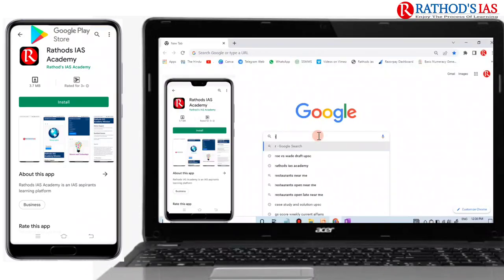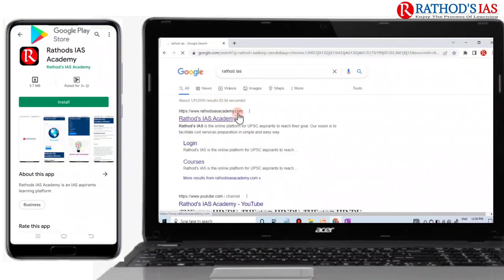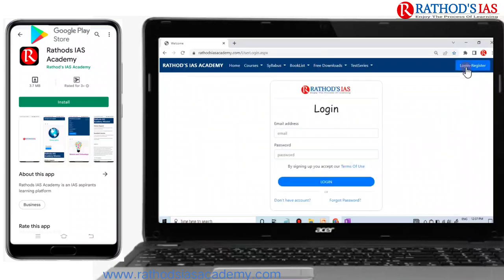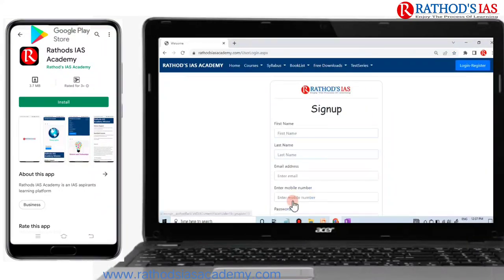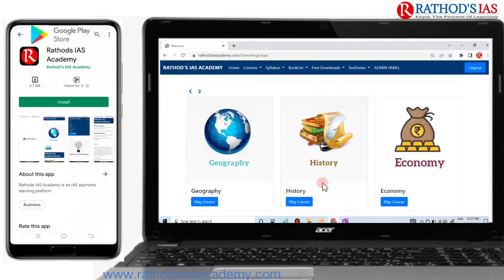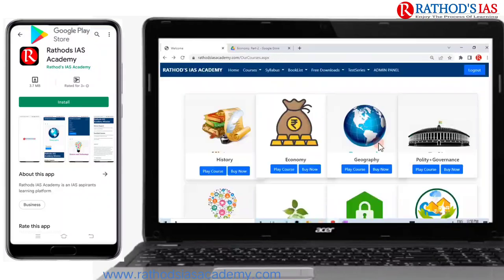Go to Google and type Rathor's IAS, then you can see our website Rathor's IAS Academy. There you have to click on login or register in the blue color. If you have not registered yet, you have to click on 'do not have account' and fill the details. After once you have logged in, click on the courses — there you can see course list with a wide range of courses.